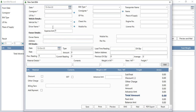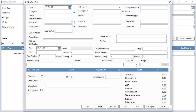Owner details will automatically come with the vehicle details if saved in the software. You can add oil details like date, type (cash or credit), load time reading, oil quantity, rate, amount, and station address. You can also add the previous reading, current reading, and previous oil quantity — the software will show you the vehicle average. You can add material details including contents, weight in metric ton, rate in metric ton, and freight, then click the add button.